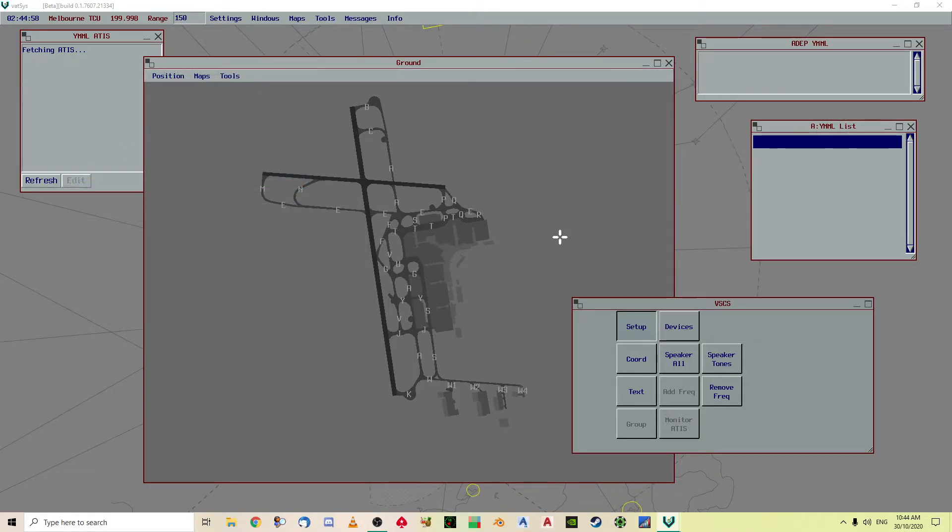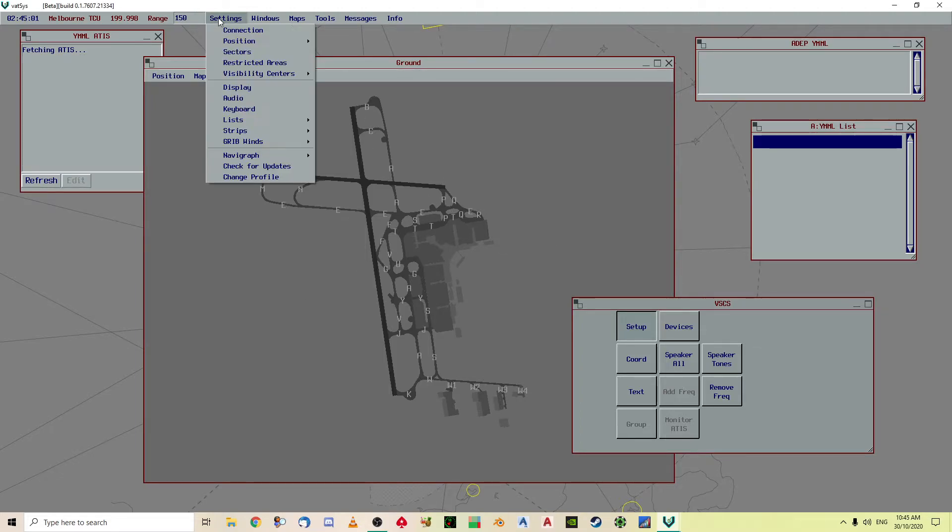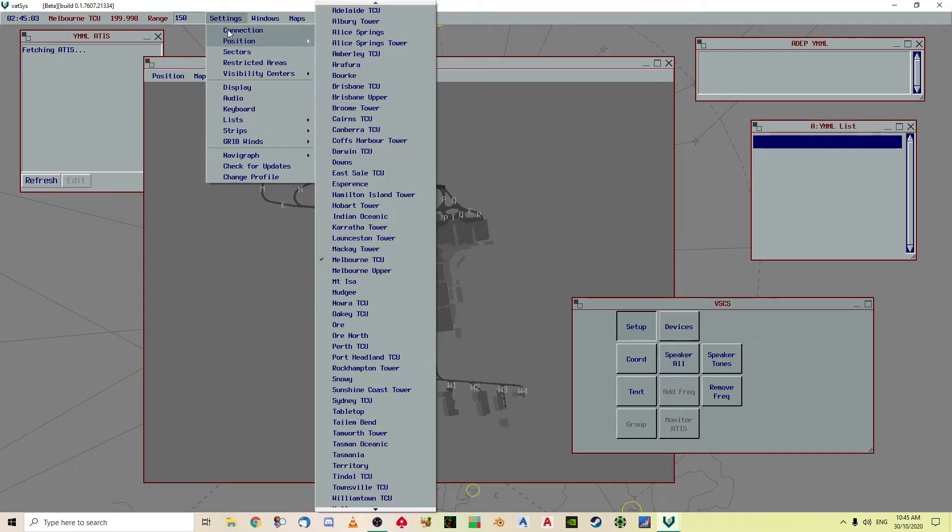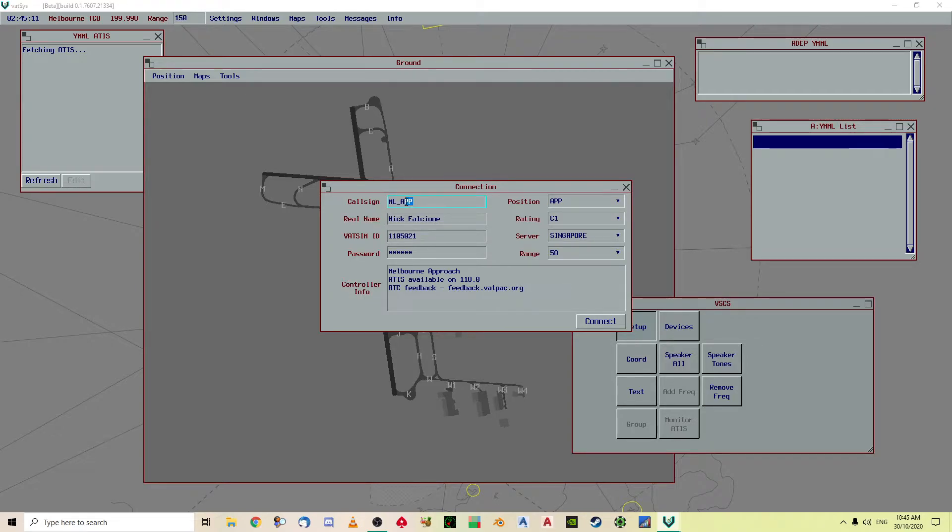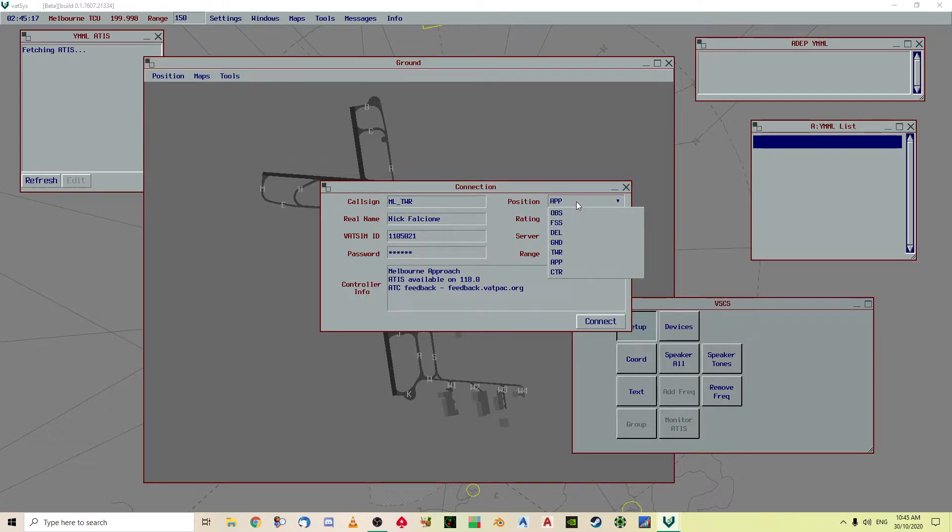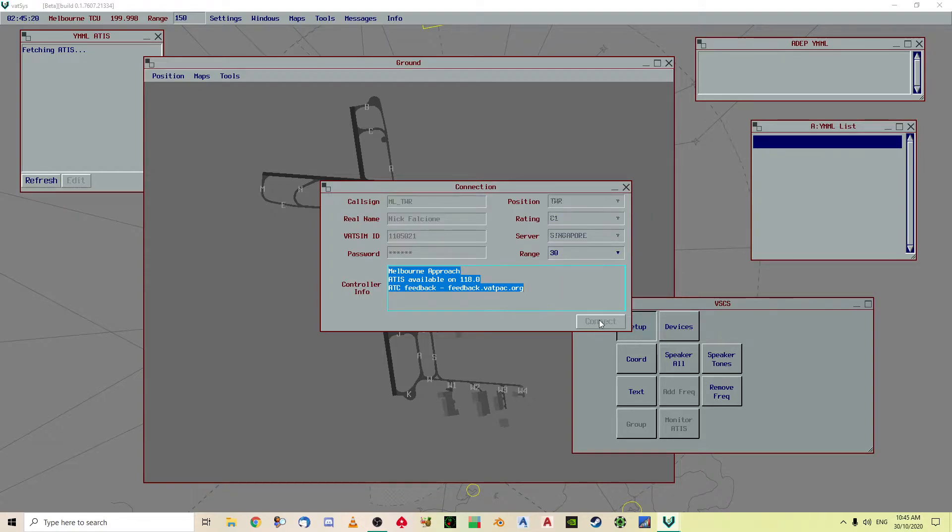Okay, so once you now have got all that ready you're now ready to connect. So Position, or sorry, Connection. Now you've got this here, call sign Melbourne Approach. It defaults you to Melbourne Approach, well because you haven't got your S3 rating you want to go to Melbourne Tower, position Tower, and Connect.